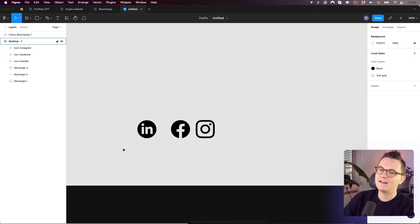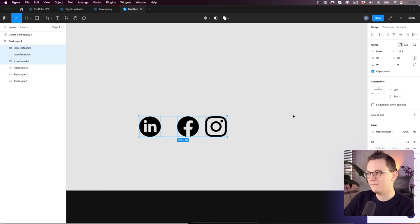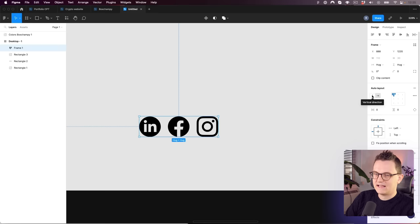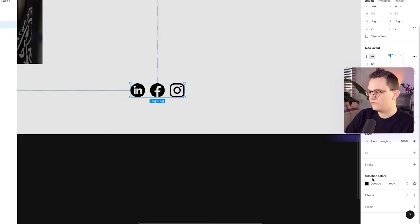Now we're going to use auto layout for the first time — this is the most amazing feature in Figma. Select all the icons and press Shift+A to create an auto layout. This is not a group; it's like a group with many more features. In tools like Adobe XD you would group everything, but auto layout is nicer because it gives you more control. It can be vertical or horizontal.